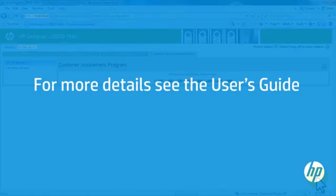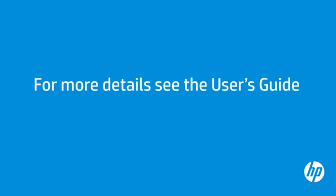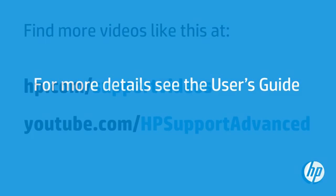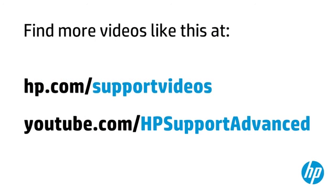For more details about the services offered through Embedded Web Services, see the User's Guide for your HP Latex printer. You can find additional helpful videos at hp.com/supportvideos, and on our YouTube channel, youtube.com/hpsupportadvanced.